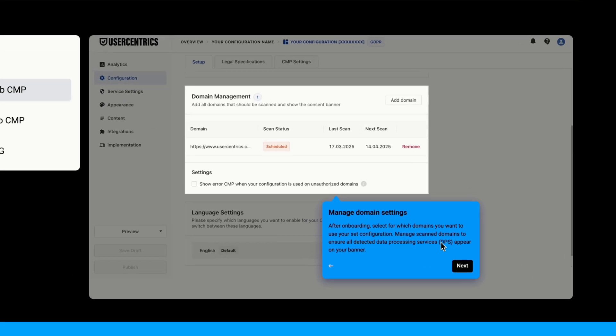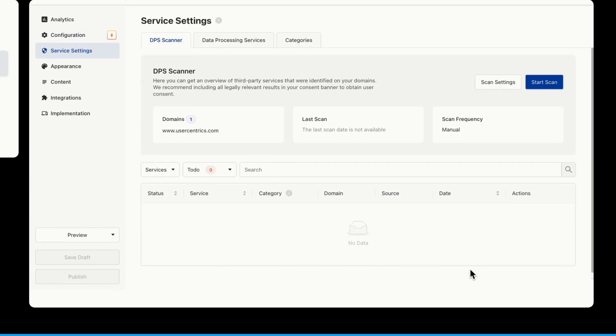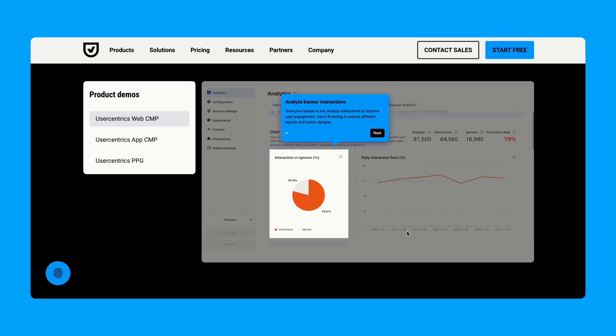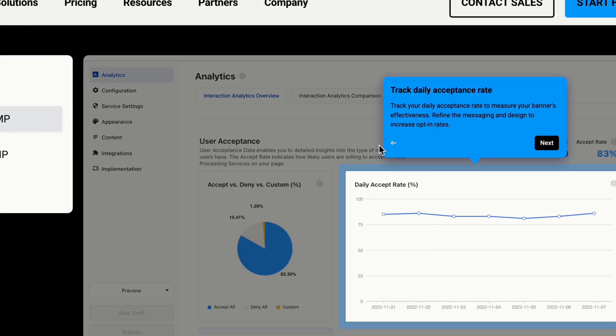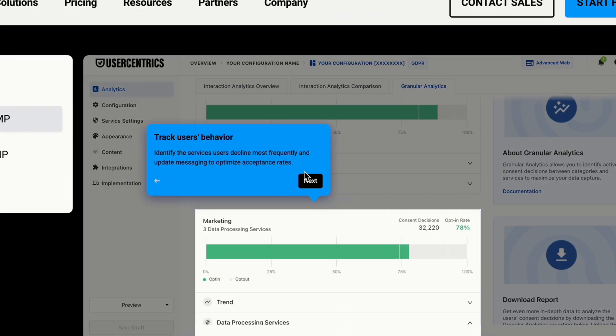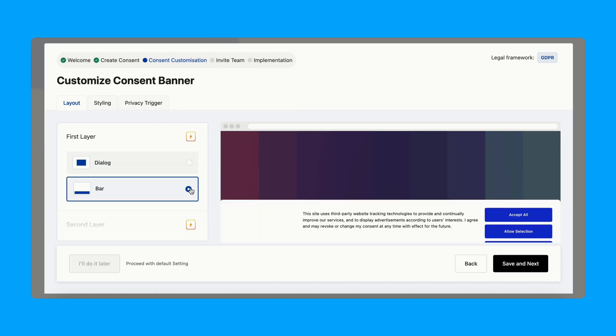Here is where the tool really starts to show its value. It automatically scans your site every month to find cookies, trackers, and tools collecting user data. It finds and categorizes them, then blocks them until users give permission — that's key for staying legal. It also supports data processing services, which are the tools or companies you work with that collect user data. The platform has a huge database of over 2,200 legal templates for these services, making it much easier to explain who is collecting data and why.